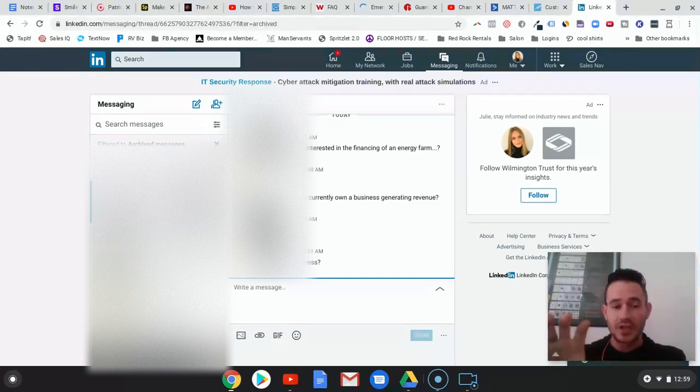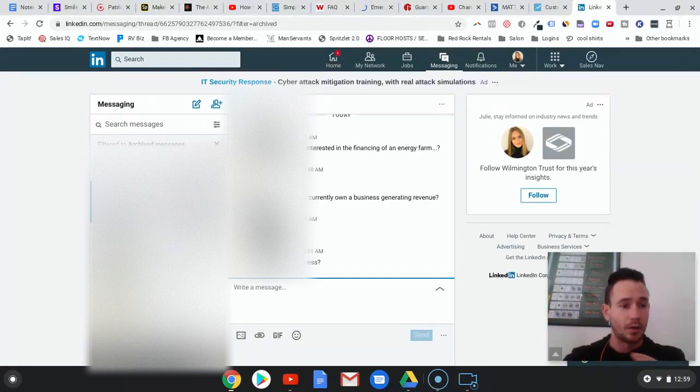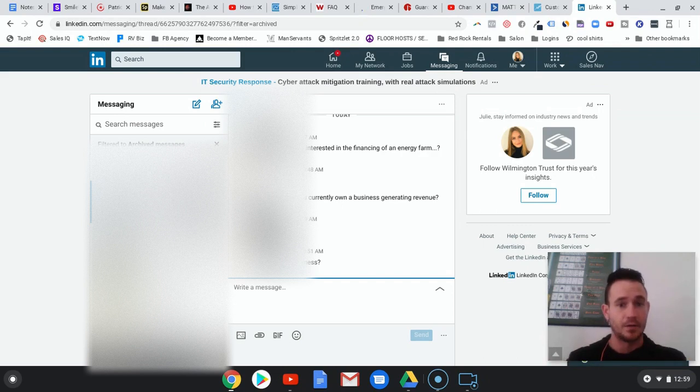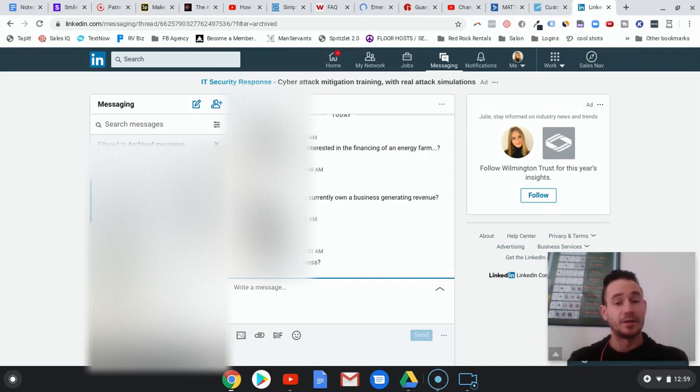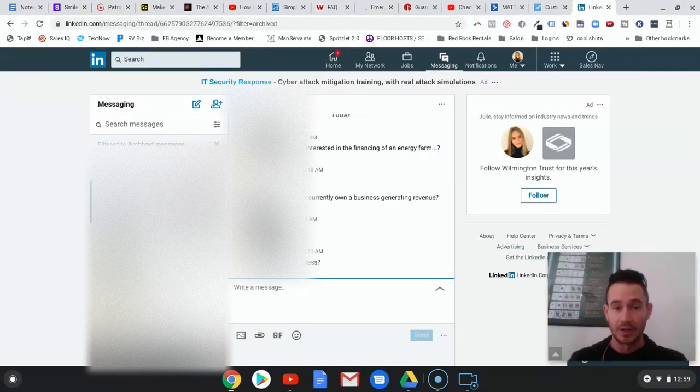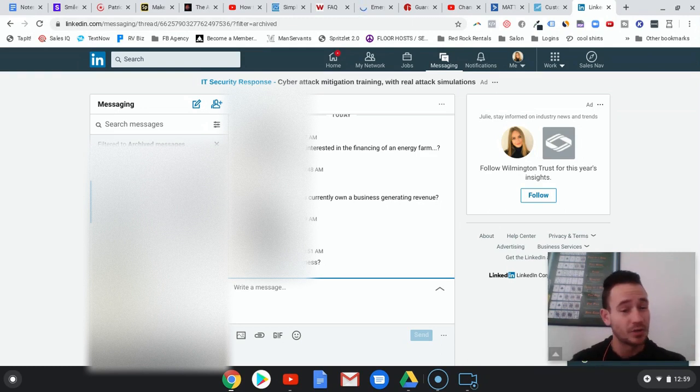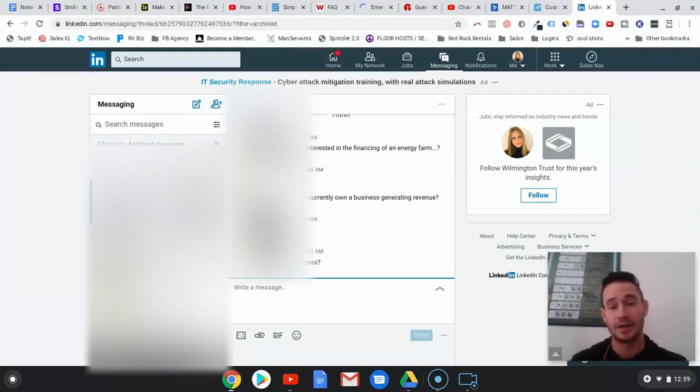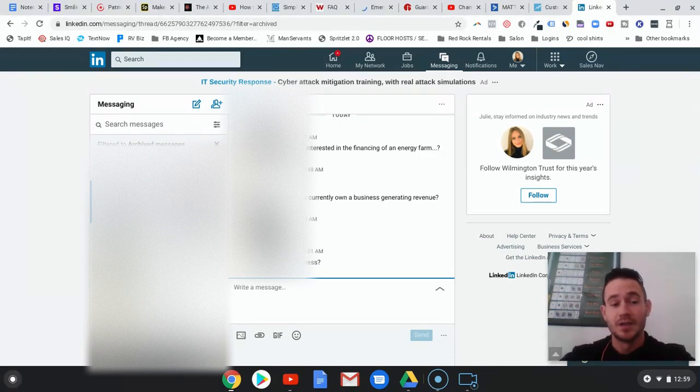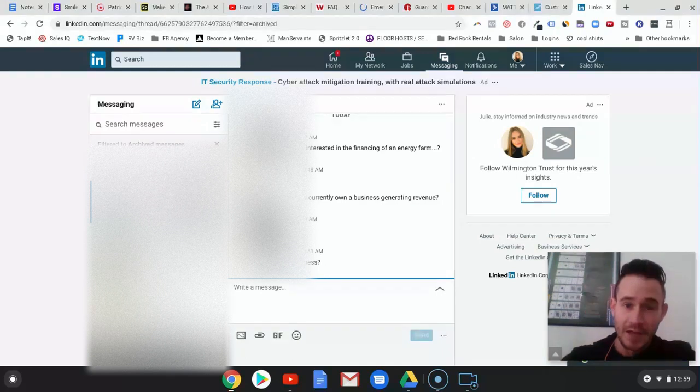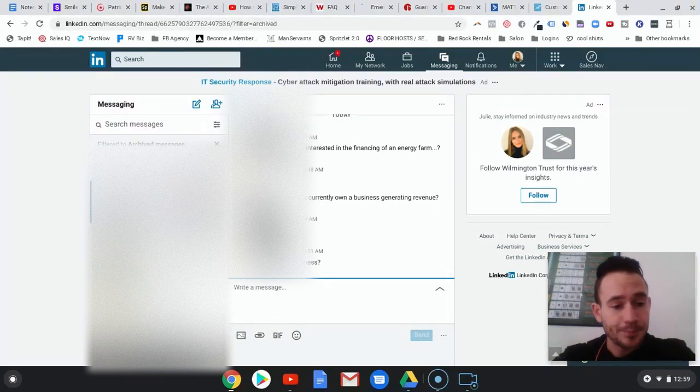When they start seeing our face and our brands all over the internet now, that significantly increases the chances of them becoming a potential client. It's also really impressive. Not too many people know how to do that.